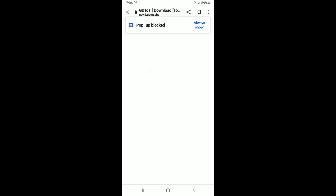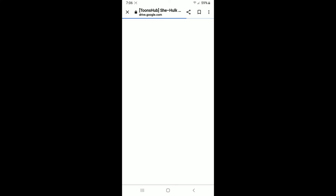Click on download and it will proceed to the next step. Now click on the download icon, and after that click on 'download anyway' and your download will start.